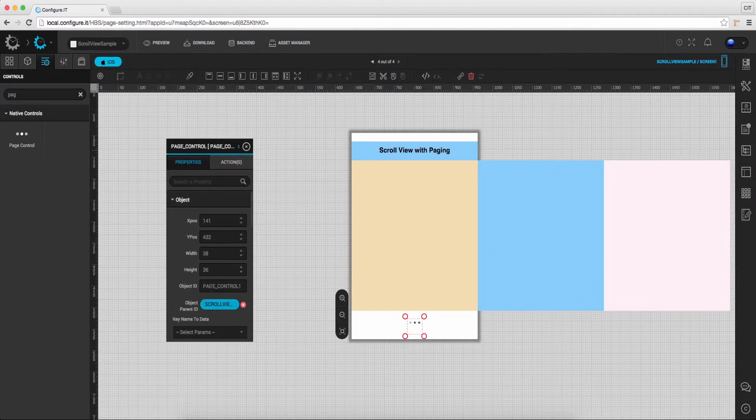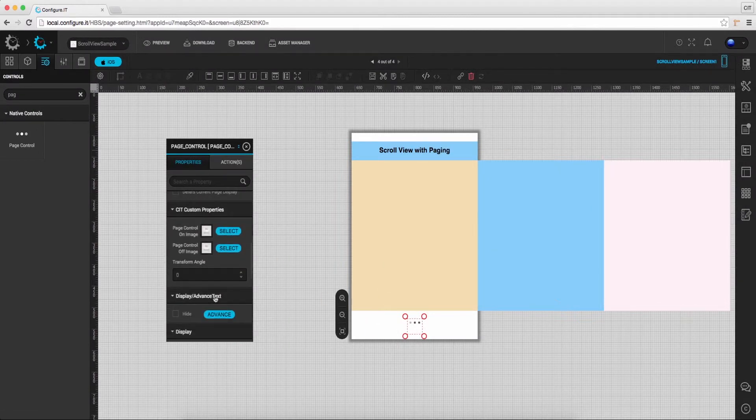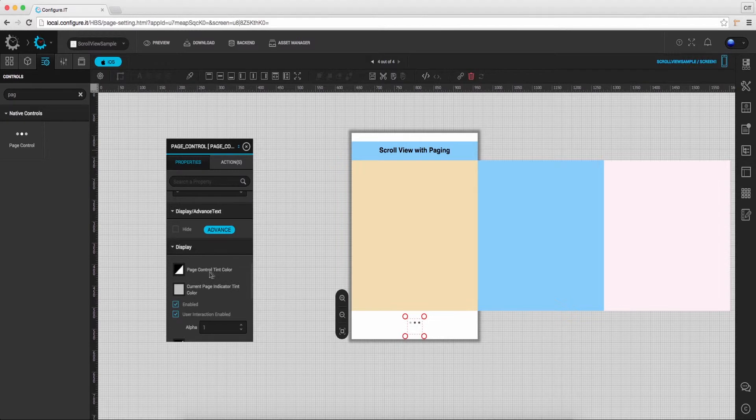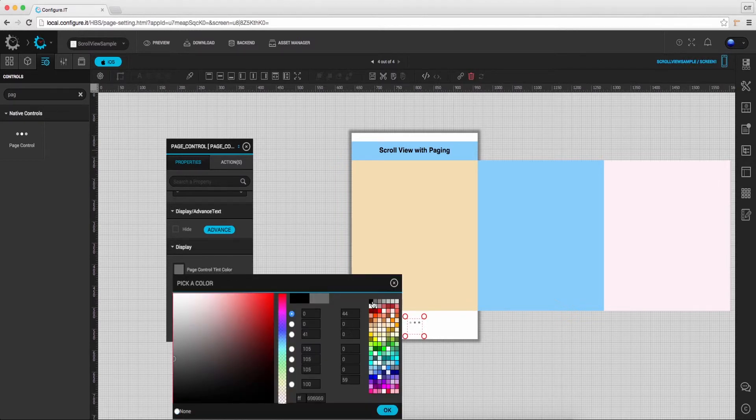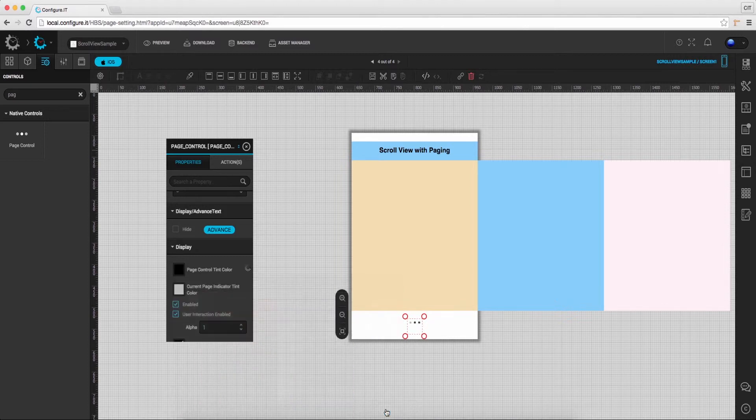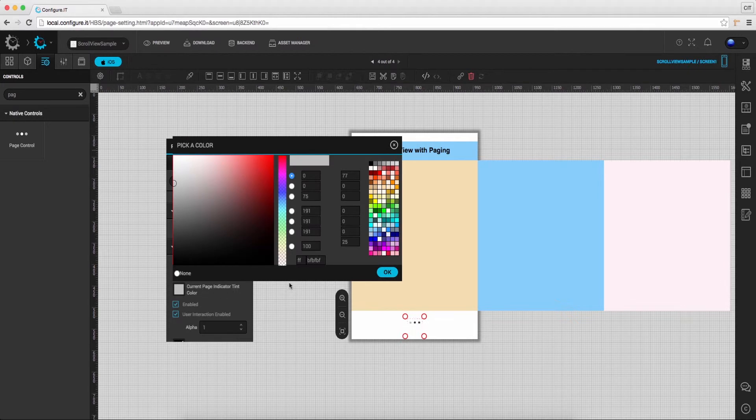In the properties action window, under the displays section, select page control tint color and set the desired tint color to be displayed and click OK. Click on current page indicator tint color to select the tint color for the current page and click OK.